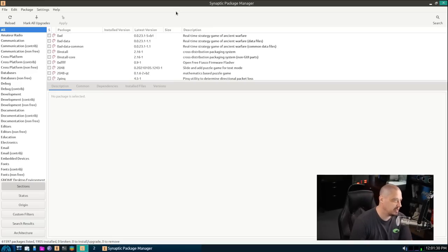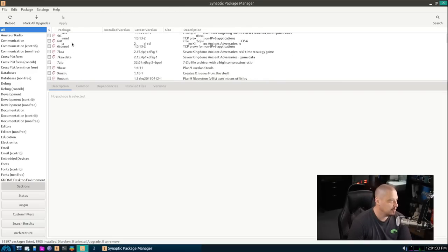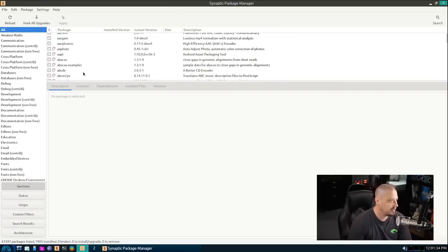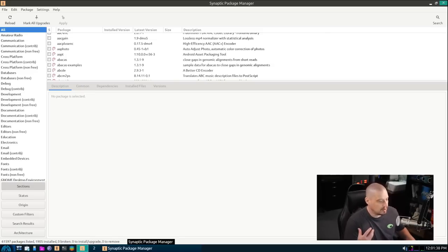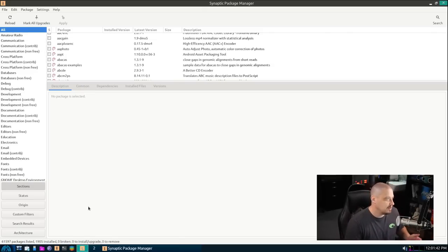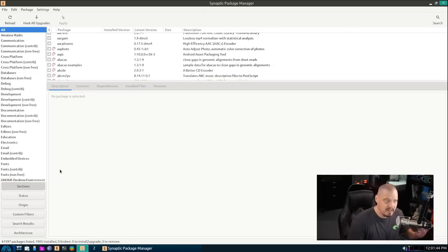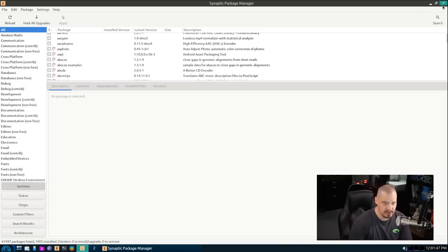They also have Synaptic package manager, which is my favorite Debian graphical GUI package manager. This is essentially a GUI front end to the apt package manager. And you have this gigantic list of all the packages available in the repos. Remember, this is based off of Antics and Debian. So you got all the Debian packages available. So you should be able to find any piece of software practically that you want on this thing.